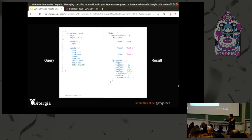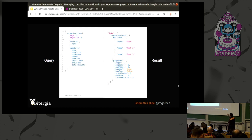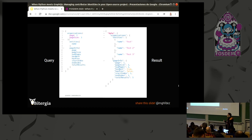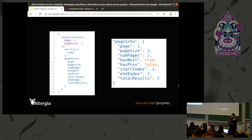Here is what a pagination query looks like. In the organizations query I'm asking for the first page with three results per page. The response has two parts: the entities section with the node objects we're asking for, and the pageInfo section with the pagination fields. You can see the result: the list of organizations, the page size is three, we have two pages, one next page but no previous page, starting at one ending at three, and five total results. The client knows how to ask for the next results.